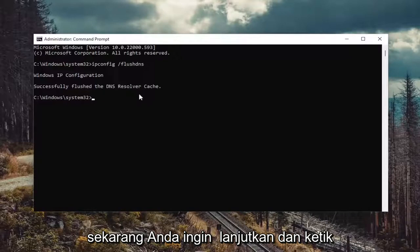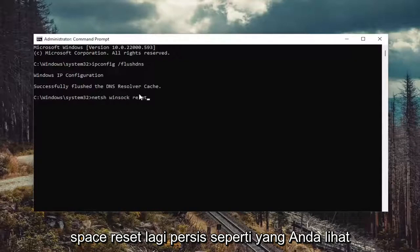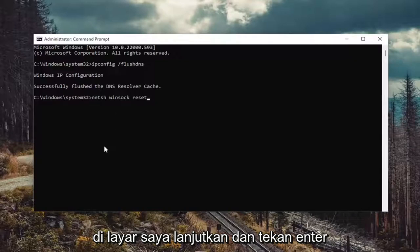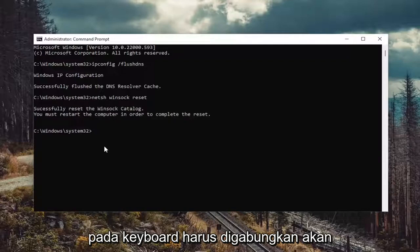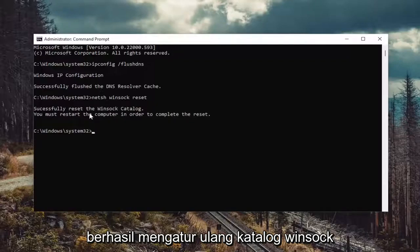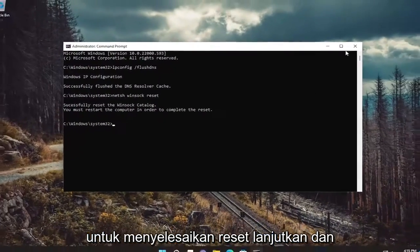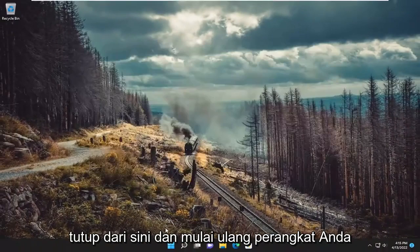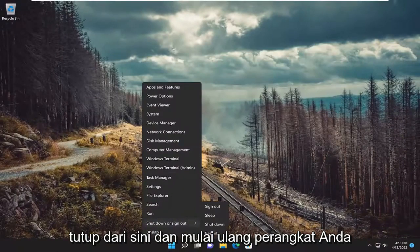Now you want to go ahead and type in netsh winsock reset — exactly how you see it on my screen. Go ahead and hit enter on the keyboard. It should come back with successfully reset the Winsock catalog. You must restart the computer in order to complete the reset. Go ahead and close out of here and restart your device.